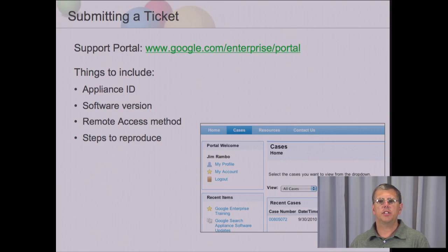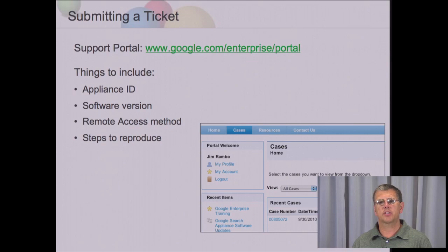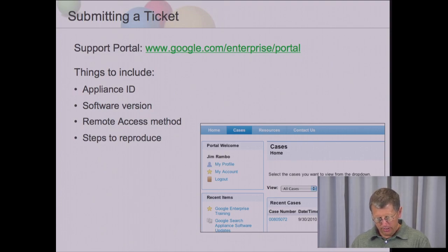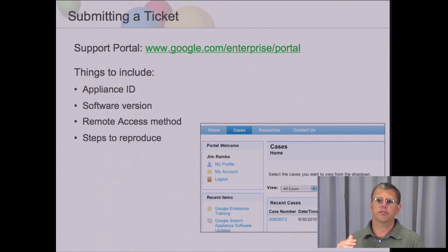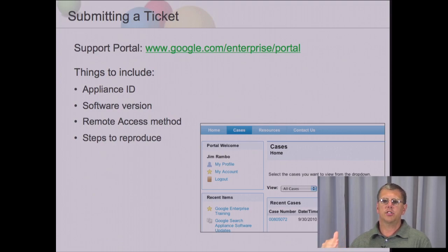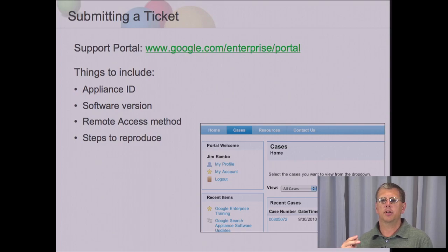The remote access method will also need to be determined, and we recommend that you set up remote support access ahead of time. Go to the initial setup training module to find out the steps on how to do that. There are several different options for remote access: through a support call using a phone, a WebEx-type session, or remote SSH login on the operating system. You'll need to list that method so the search engineers know how to access your box. And then the steps to reproduce — this is very important. For example, if you have a URL not showing up in search results and you've already diagnosed that it's in the index, make sure you say that, tell them which URL is not showing up, which collection the user is running against, and which front end they're running the search from.